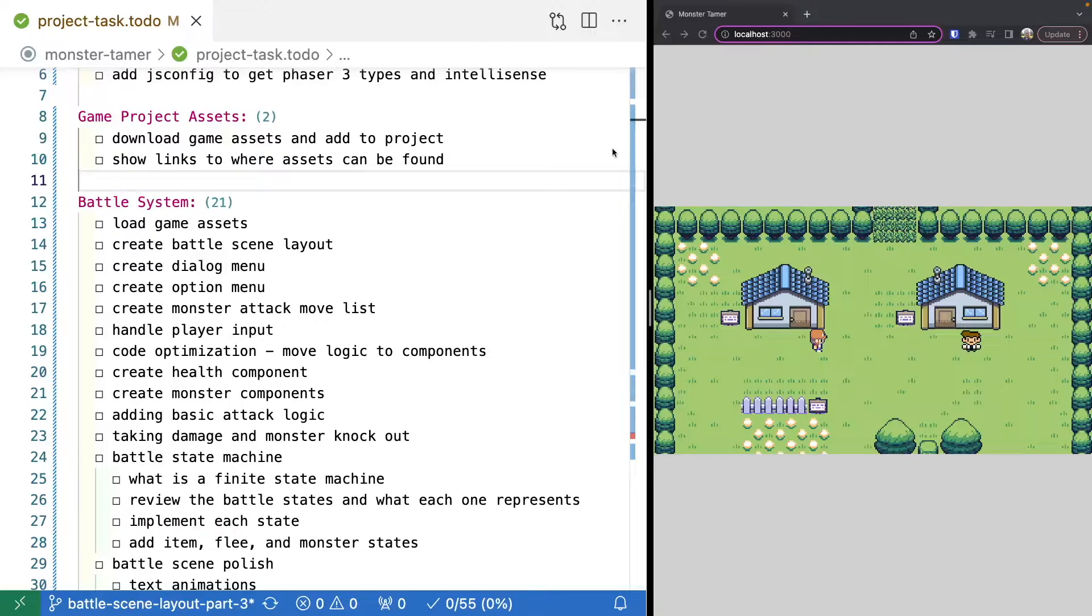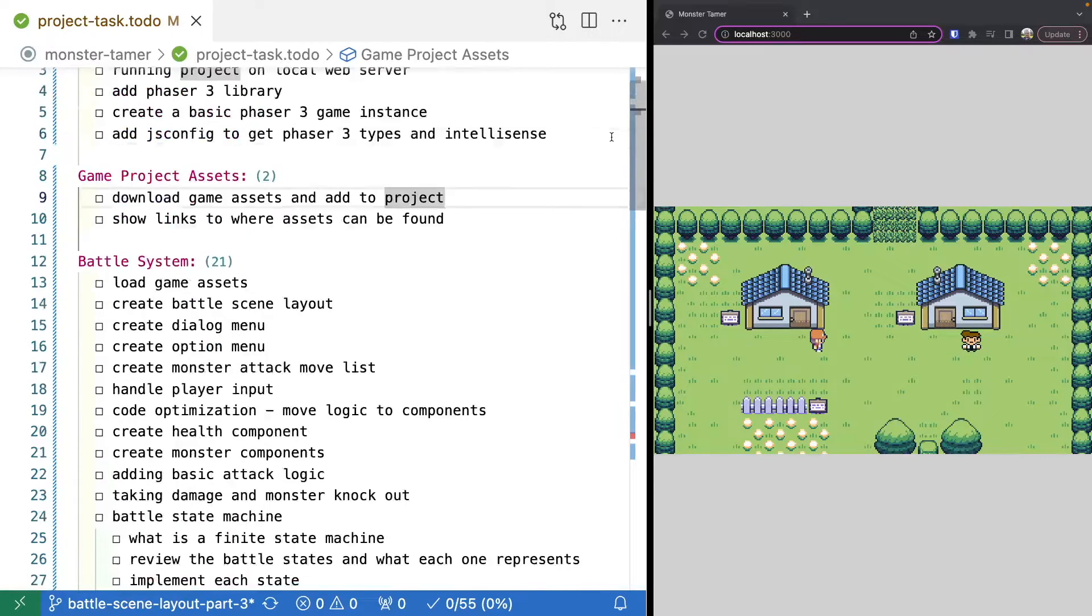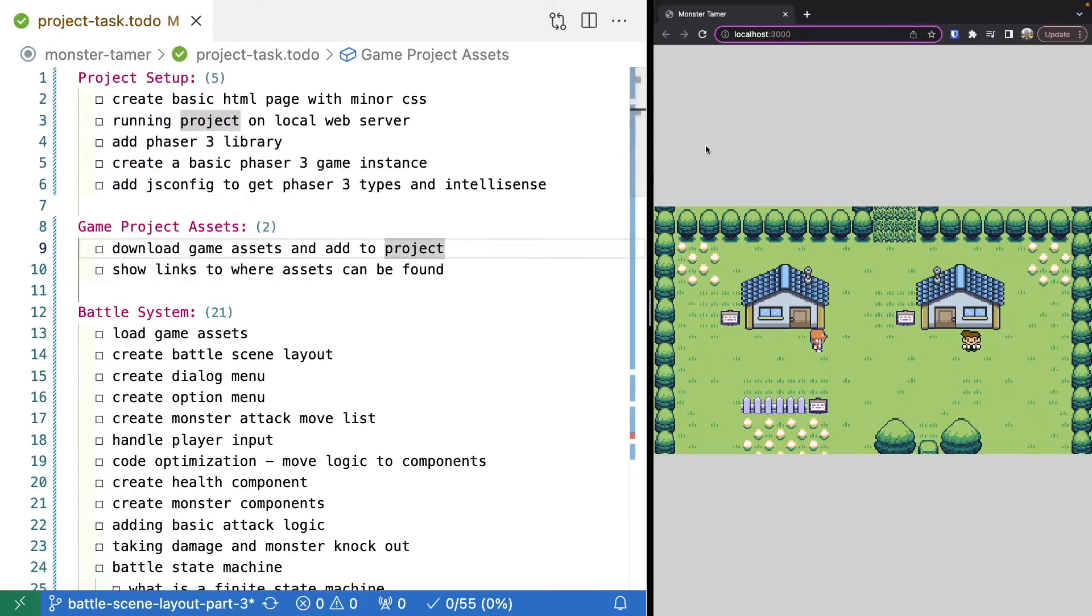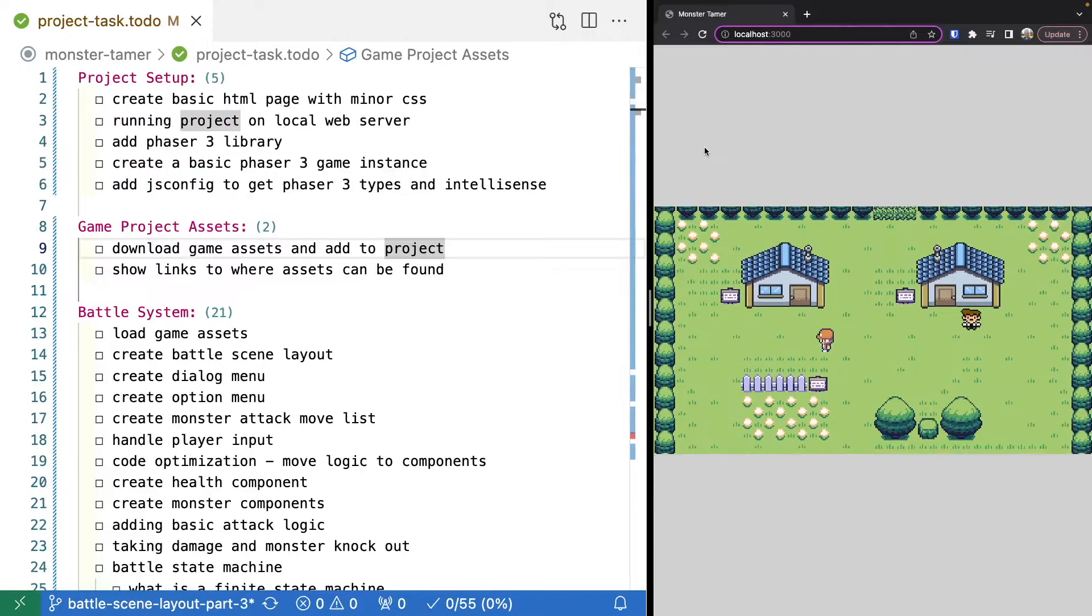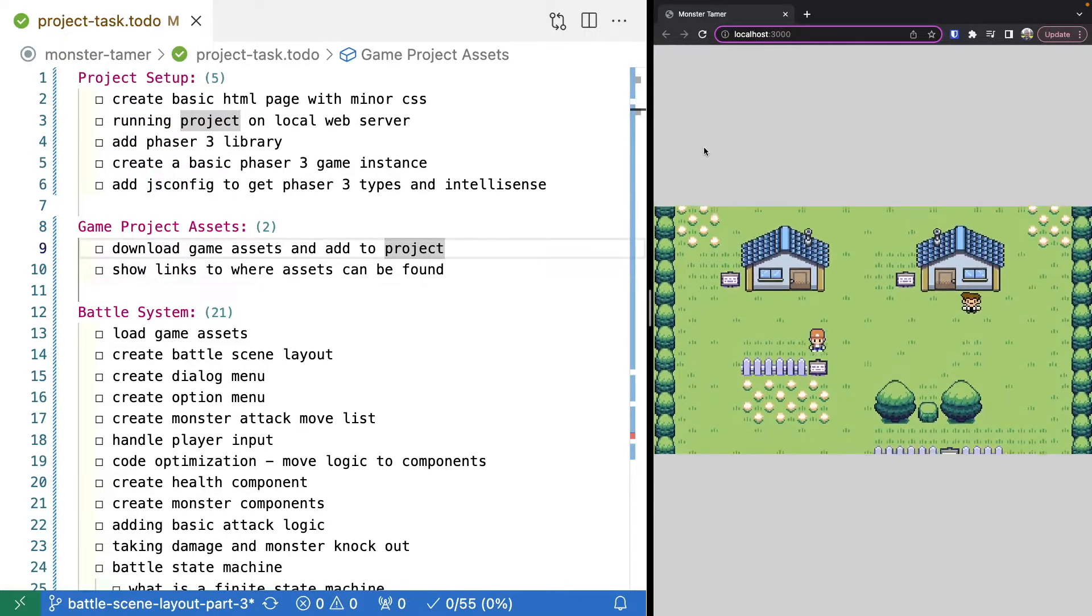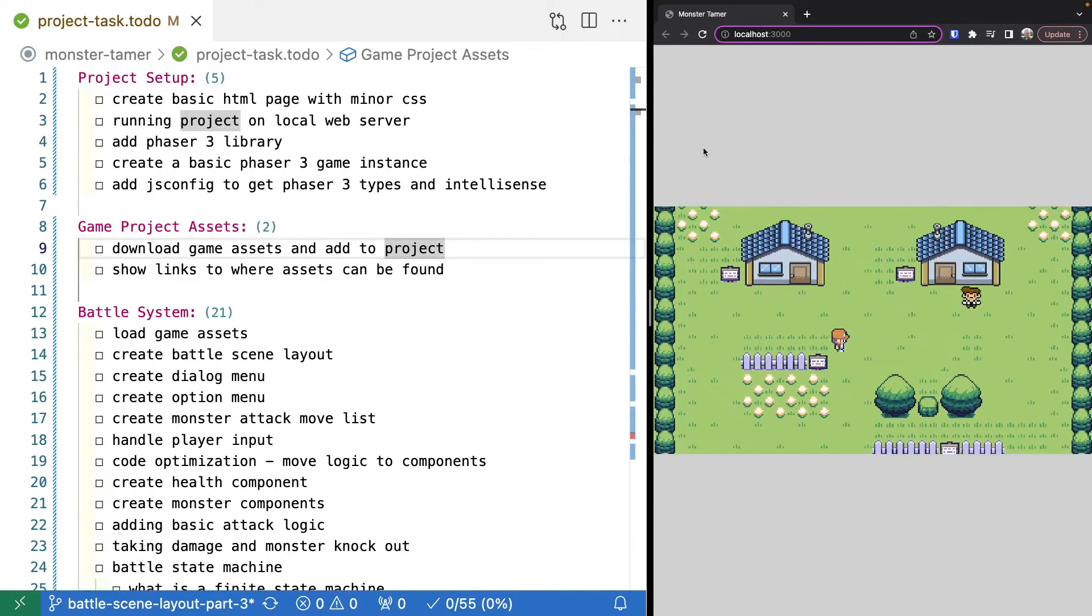Alright, so before we start building our game, what I want to do is review the tasks that we're going to have to complete in order to build our Monster Tamer game.